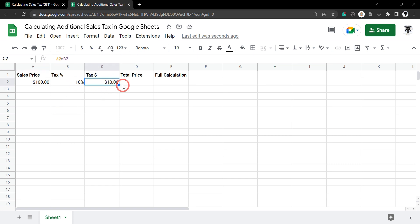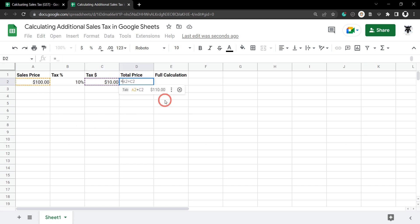To get the total price then we just need to add the sales price to the tax. So if we hit equals and we've got Google helping us out again we add the sales price to the tax A2 plus C2 that will give us $110.